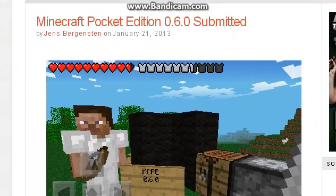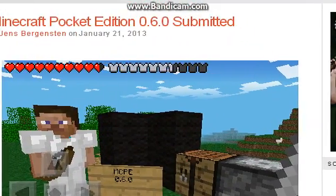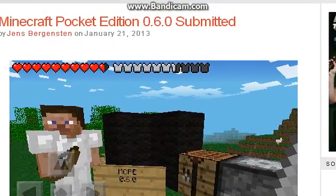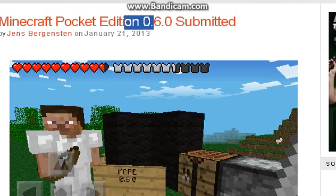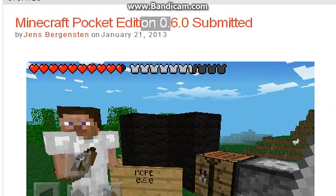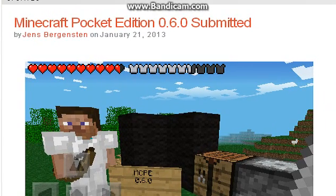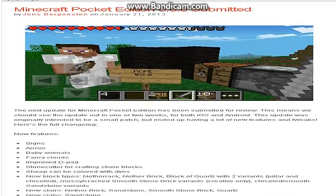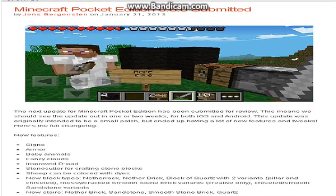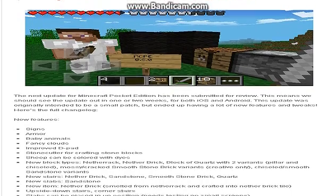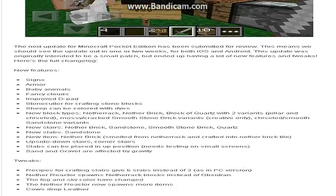I'm going to put a link to the live stream of him playing Minecraft Pocket Edition if you want to see the full thing. It's a live stream with all the new things in 0.6.0. I'm also going to put a link to the update log.